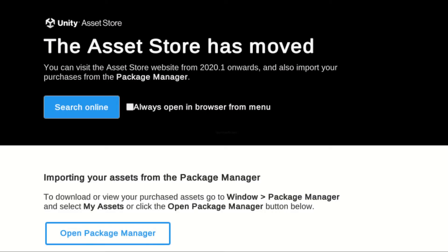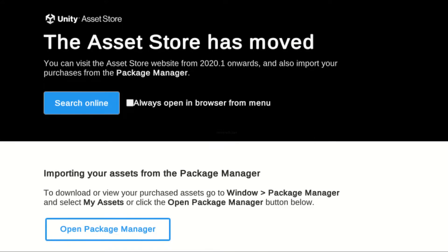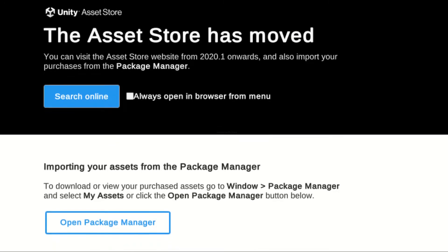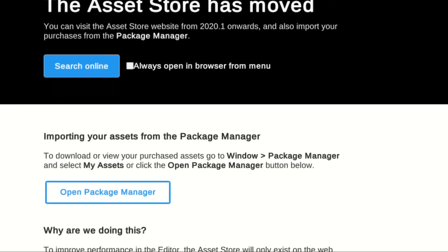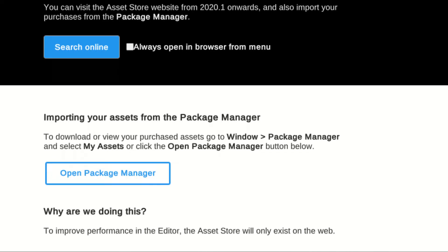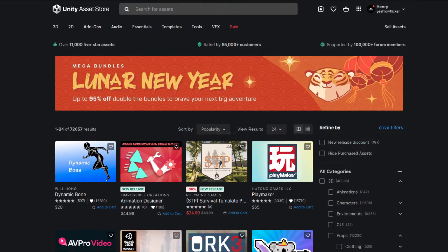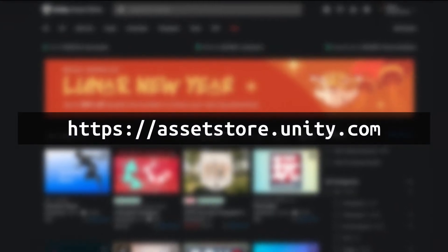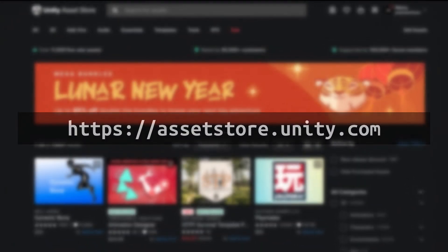As mentioned earlier in the previous episode, the Asset Store page is no longer functional in the editor. Instead, it is only accessible via a web browser. Head to this website at assetstore.unity.com and log into your account.